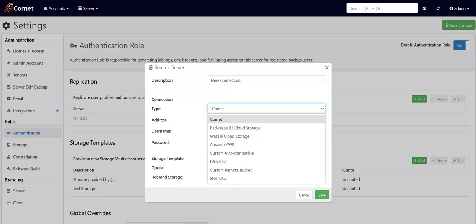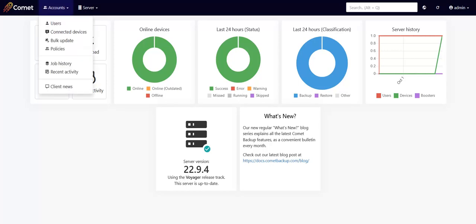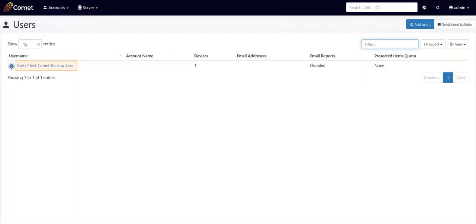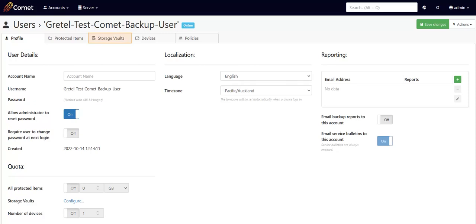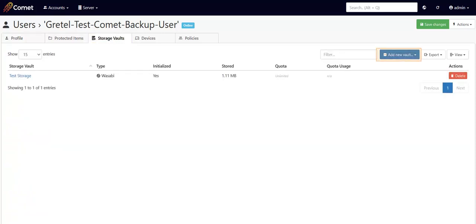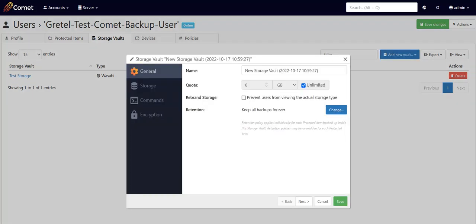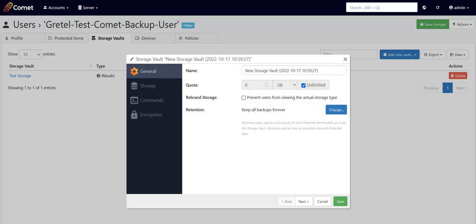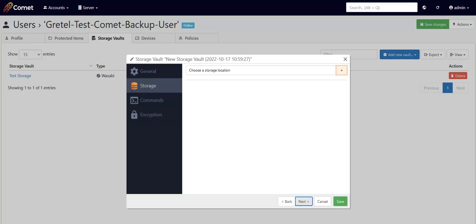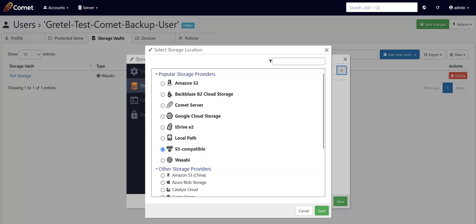To do that, in the server, click on Accounts, Users, and click on the user that you'd like to set this up for. Go to the Storage tab, click on Add Storage Vault, and click on Custom. You'll then get to the New Storage Vault window, where you can configure settings such as renaming the storage vault, setting up a quota on the amount of data that can be backed up, and setting a retention period for this vault. Click on Next once you have configured these or if you just want to keep the default settings. Click on the plus sign beside Choose a storage location, click on the S3-compatible option, then click on Save.